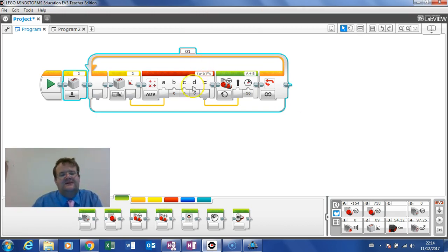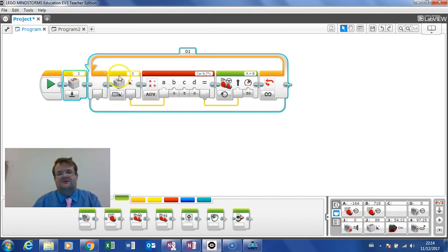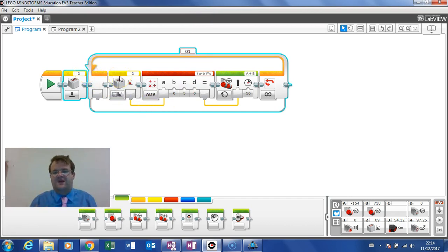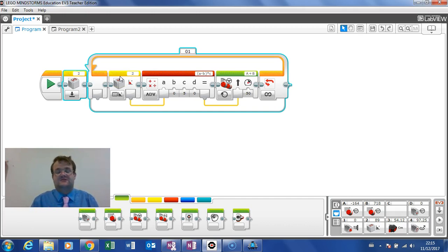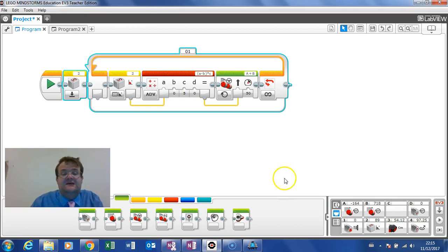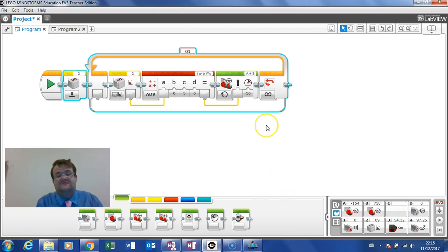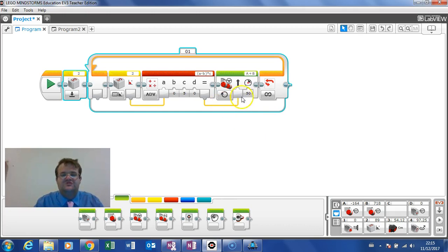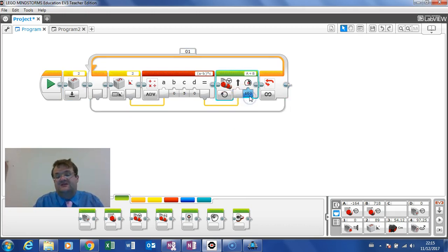Now in last lesson we looked at the straight line program. So we are moving the robot in a straight line using the sensor readings from the gyro sensor. And we can use the same program to turn it a certain number of degrees.